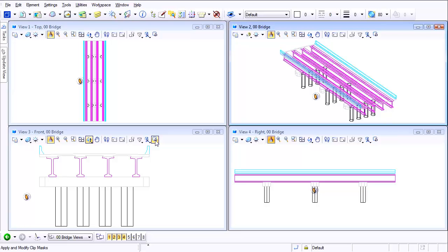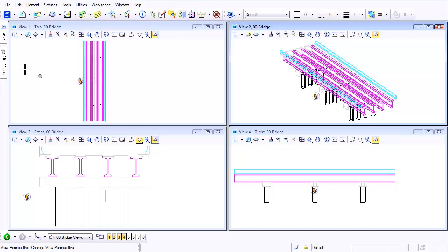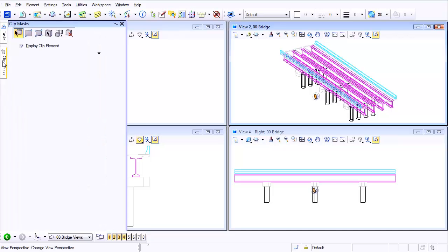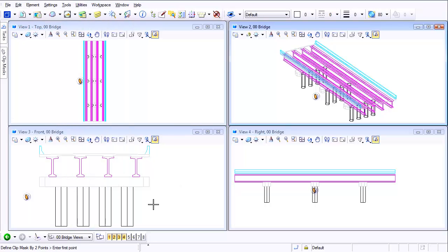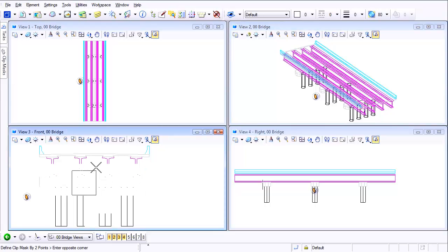Let's say we want to clip something from the front view. I'm going to select clip mask. I'm going to come back up here to the options and notice I want to display my clip elements because that way I can adjust it anytime I want. I'm going to select two points and I want to turn off everything between here and somewhere right in here. So now it's going to ask me to select my view. I'm going to select the isometric view.